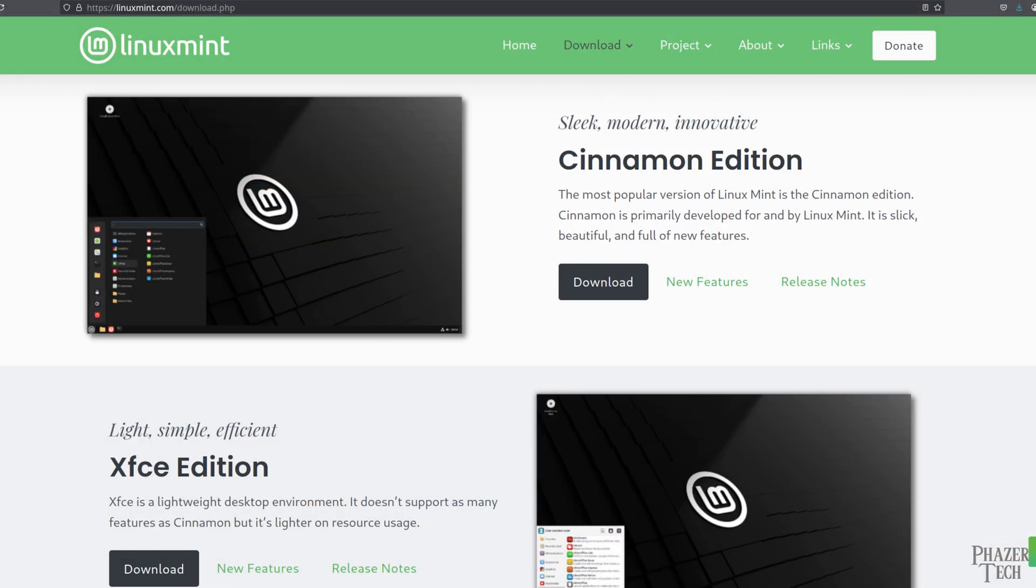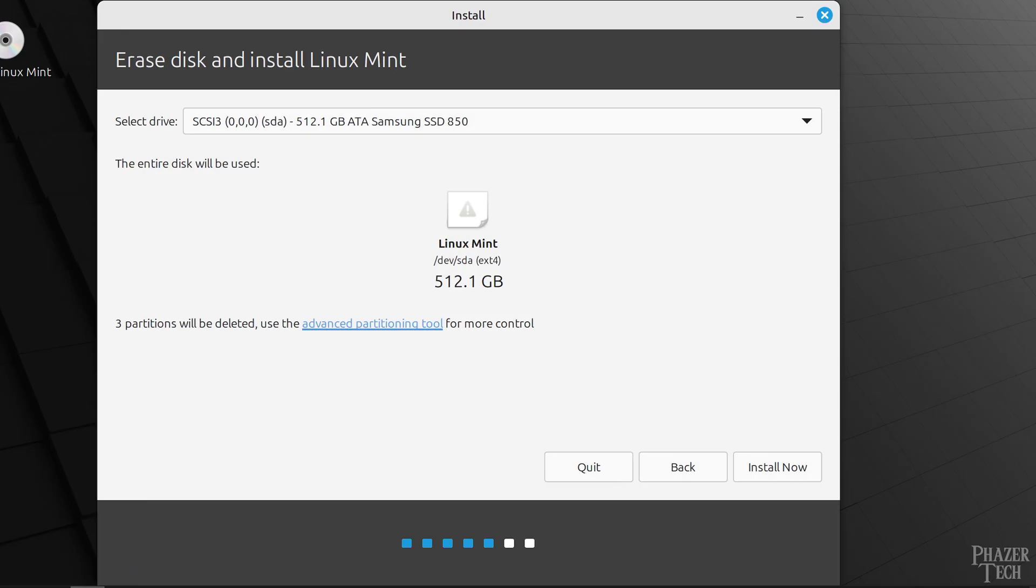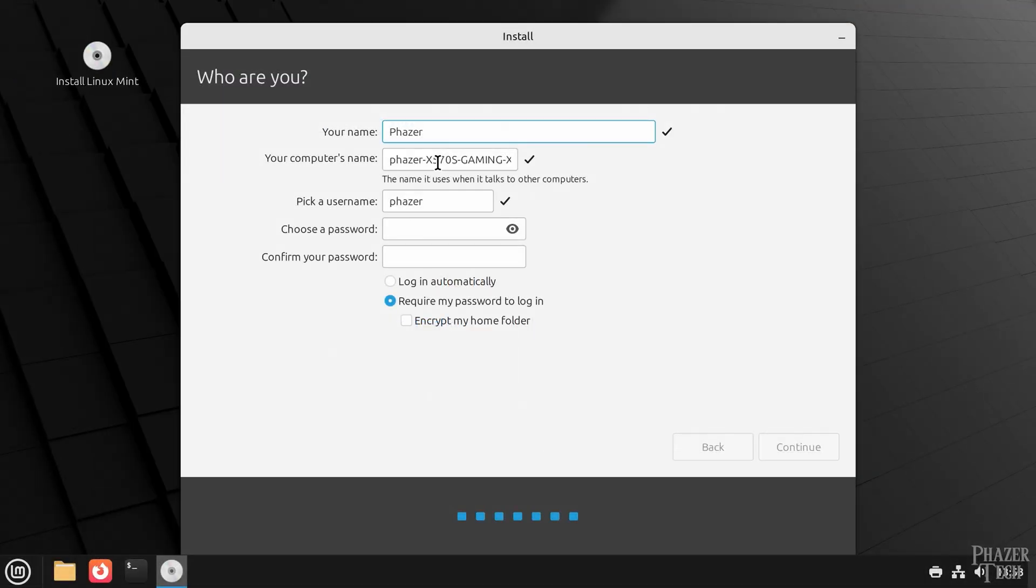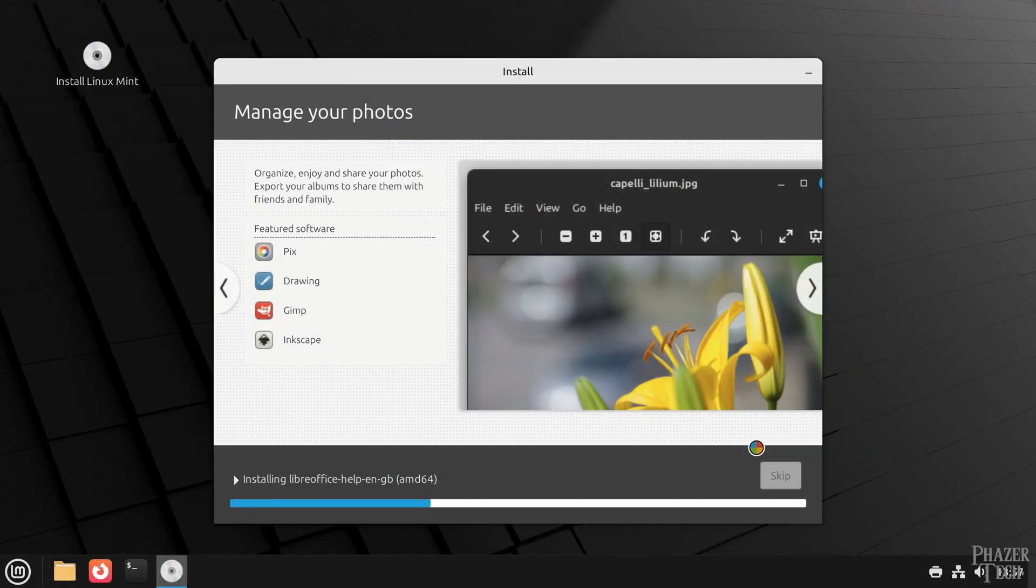Alright, so let's start with the installation process. After downloading and flashing Mint to a USB drive, all you need to do is select the disk you want to install to, choose your username and password, and then wait for it to complete the installation.